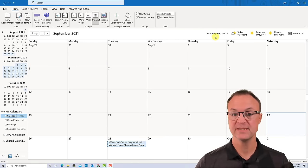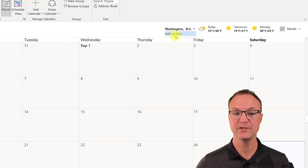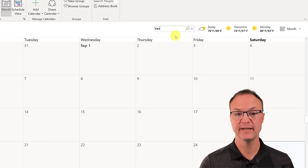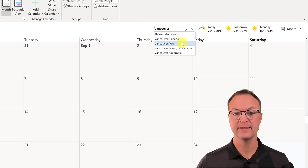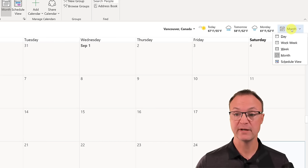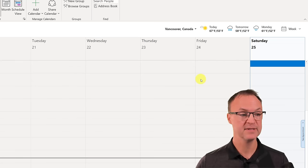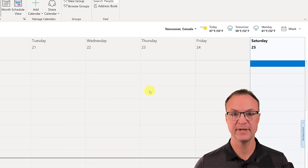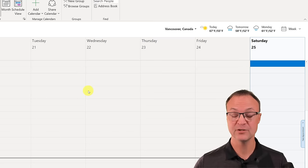Up here where it says Washington, DC, you get the weather for that location. You can change it to where you want — for example, if I wanted to add Vancouver, it will update to that weather. You can also make a quick view change right here. There are always multiple ways in Microsoft products to do different things, whether you're looking through the ribbon tabs or right-clicking on things — you're going to get lots of different options.